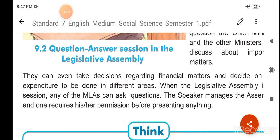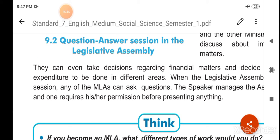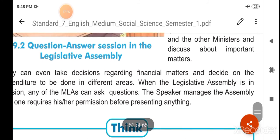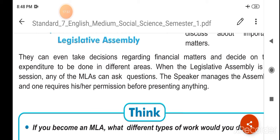They can take decisions regarding financial matters and decide on the expenditure to be done in different areas. Woh budget ke financial arthik vishyon pe bhi decision le sakte hain aur jo alag-alag chetron mein kharch kiye jaane hain us pe bhi apna nirnay le sakte hain. When the legislative assembly session is on, any of the MLAs can ask questions. The speaker manages the assembly and one requires his or her permission before presenting anything.